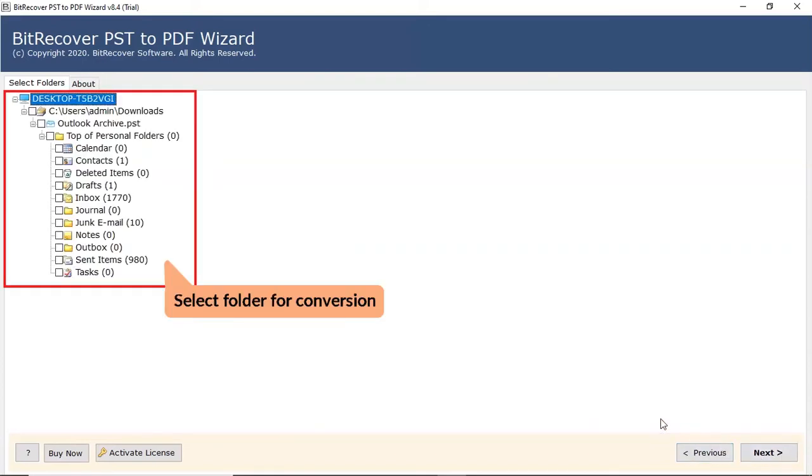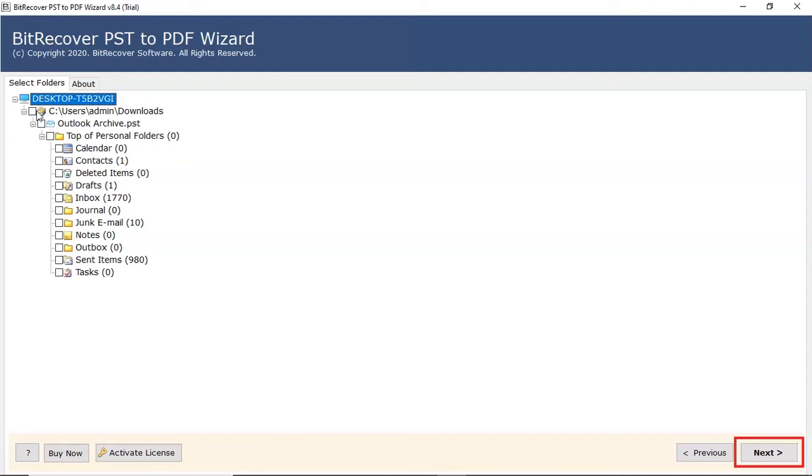Now, mark the required Outlook folder for the process and press the next tab.